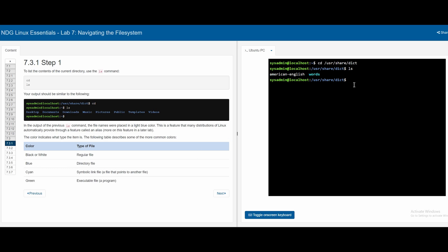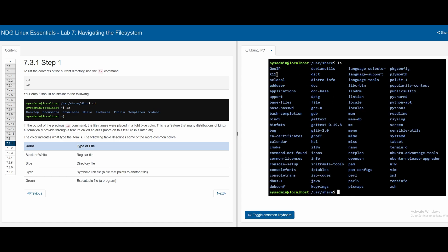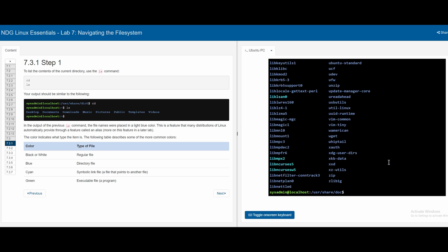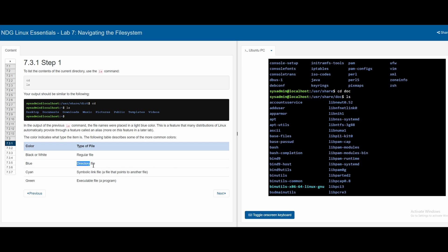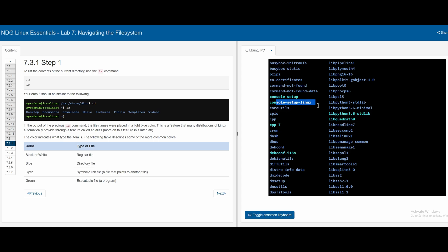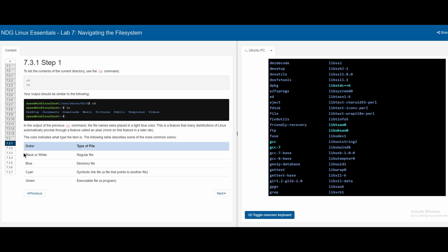Blue indicates a directory file. If we go back one level with cd dot-dot, we are in /usr/share. If we do ls, we get a large listing and we can see that these are all directories since they are all blue. If we cd into doc and do ls, we can see some blue items which are directory files, and also some cyan items which are symbolic links. So there are four different types of files in any given directory.